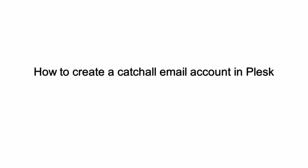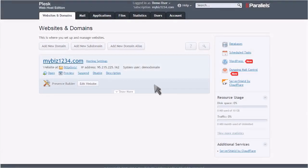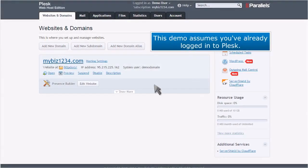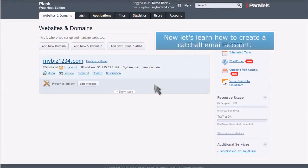How to create a catch-all email account in Plesk. This demo assumes you've already logged into Plesk. Now let's learn how to create a catch-all email account.